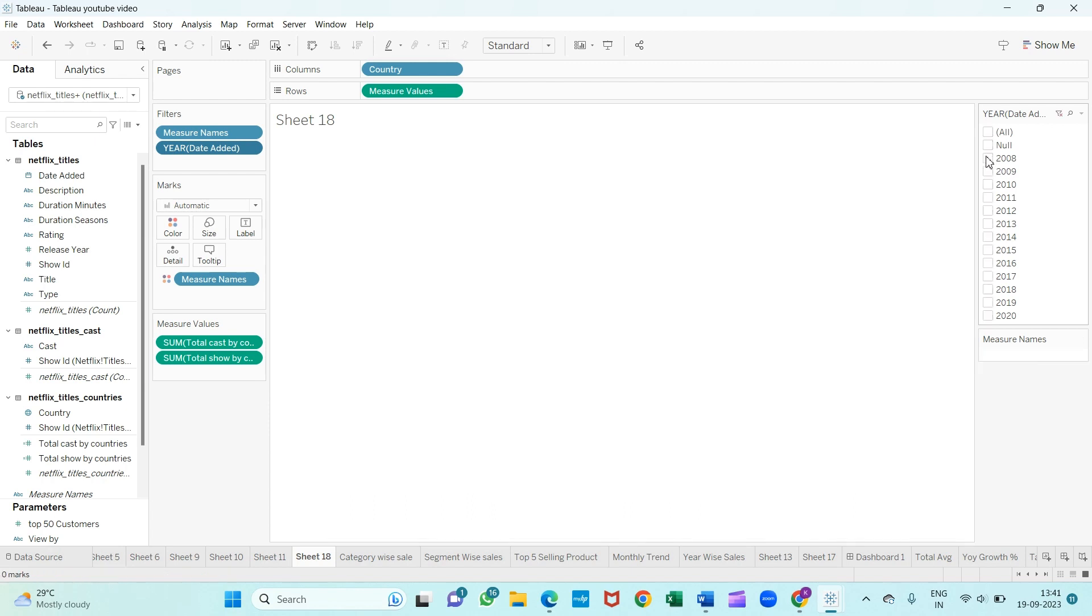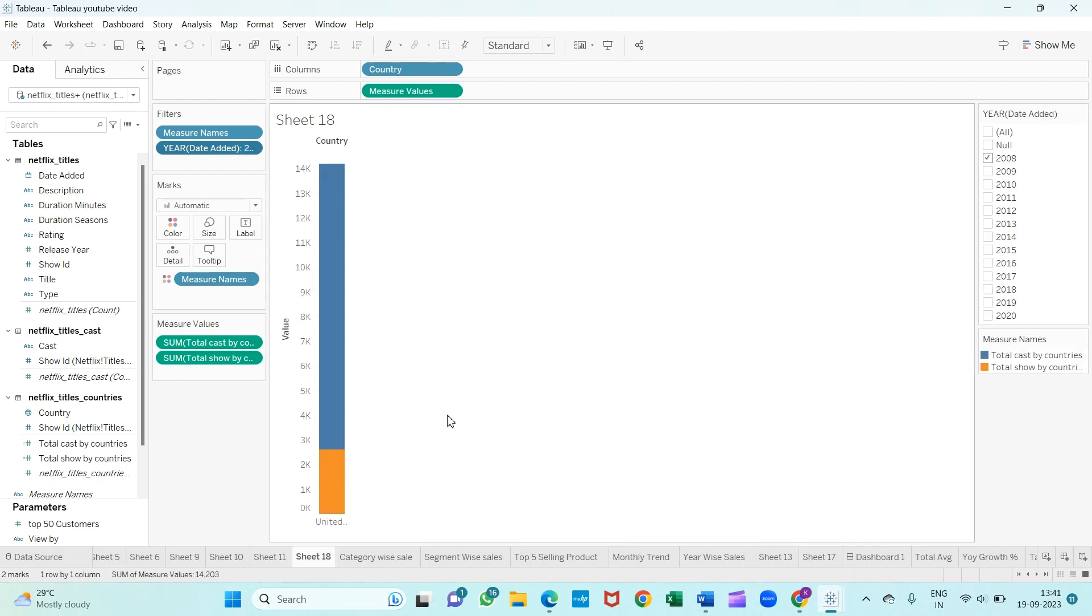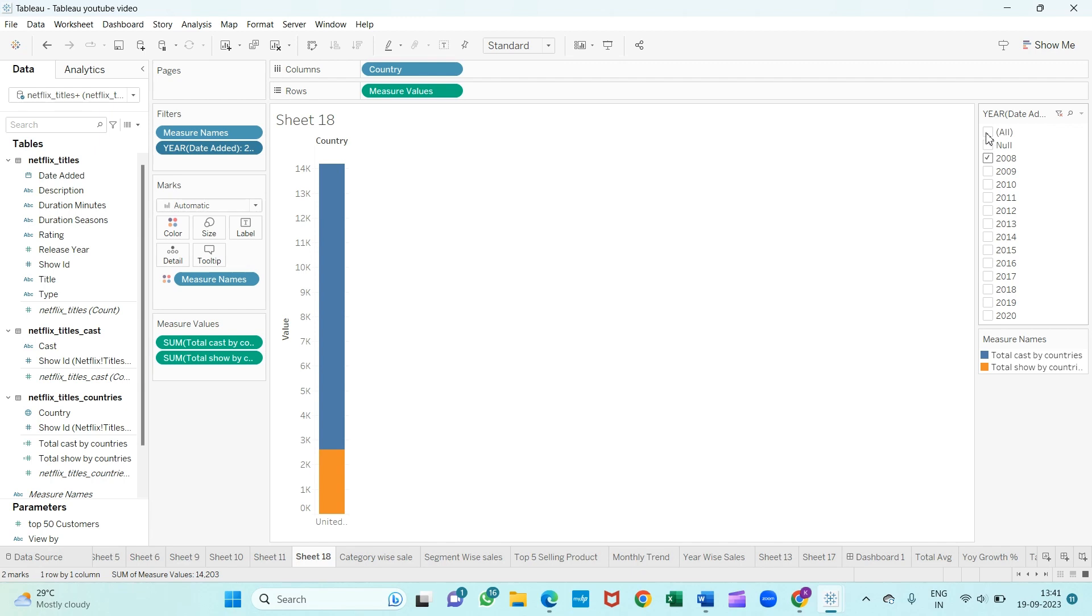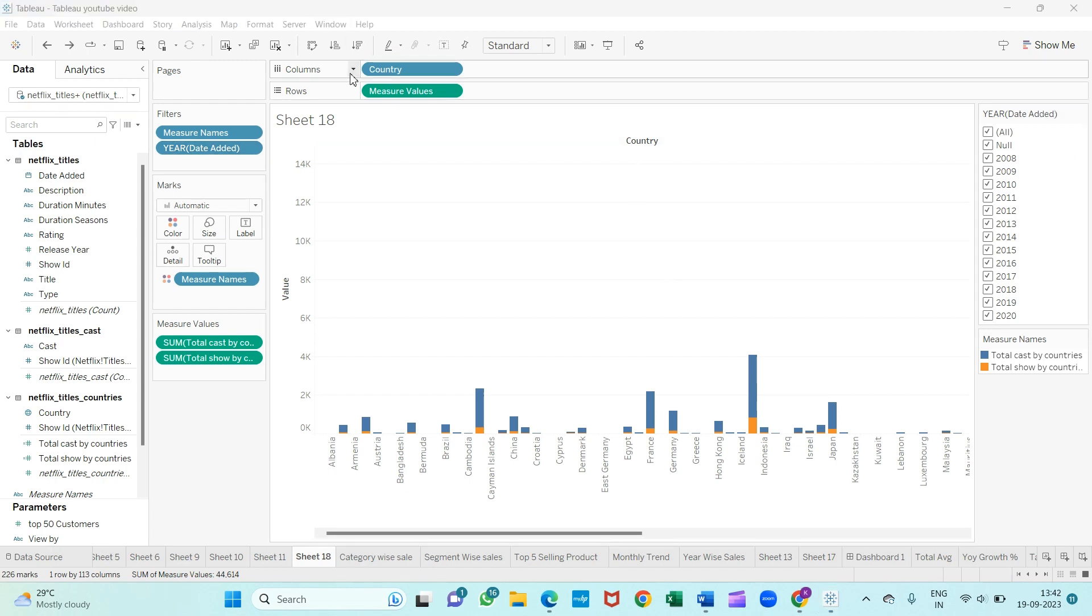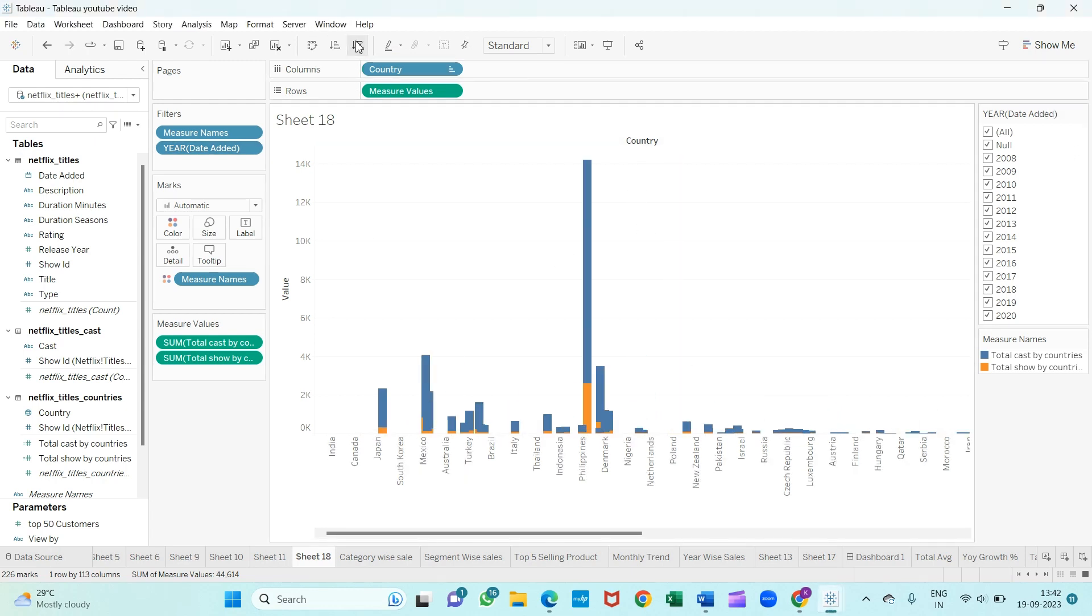From here, if you select any value like 2008, you can see I will get only the countries for 2008. You can change the order also - it's all up to you. You can change the values on screen by clicking descending, and you will get your values. I hope you like the video.